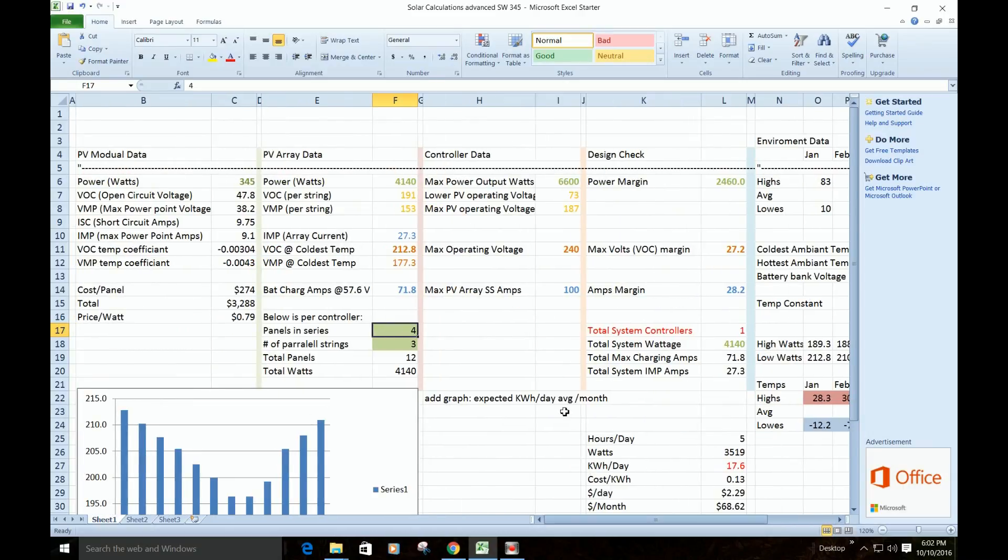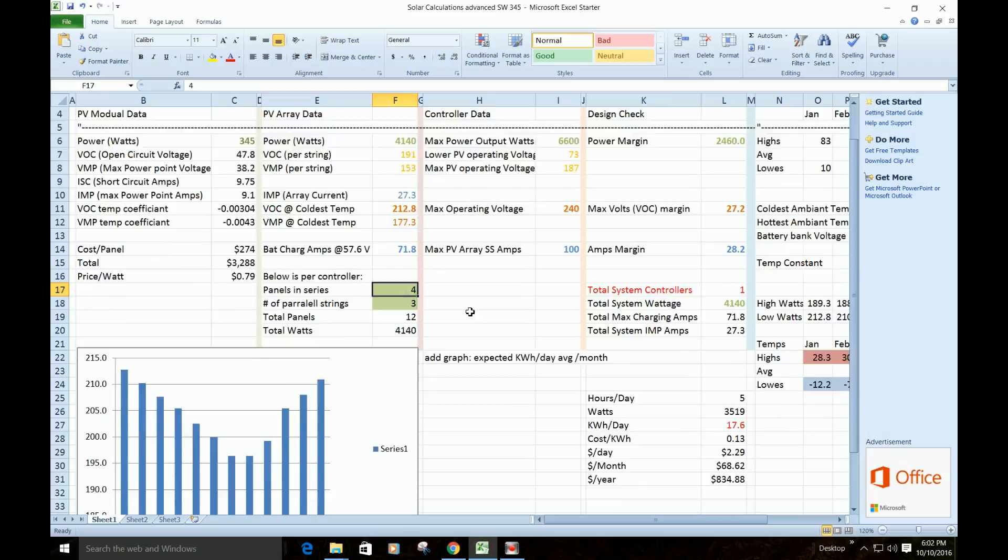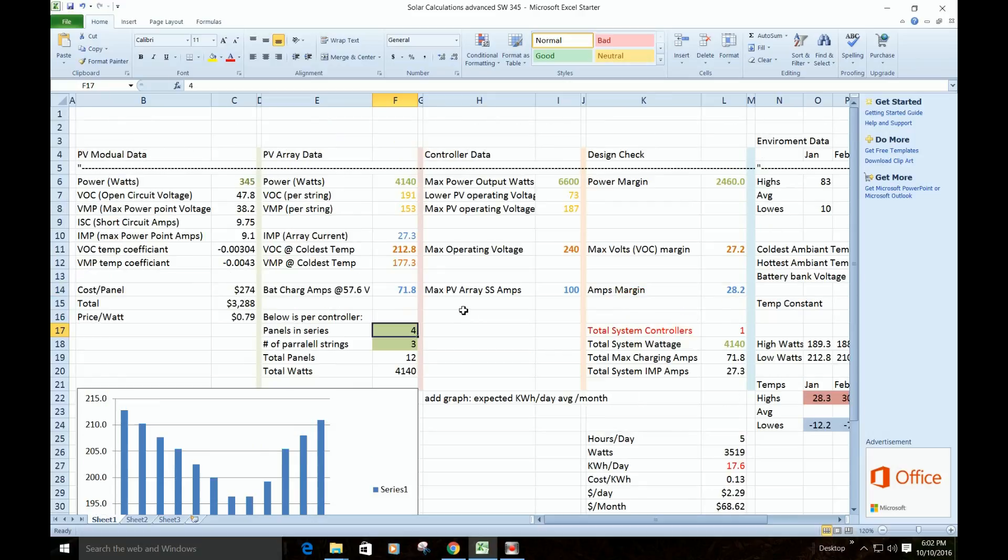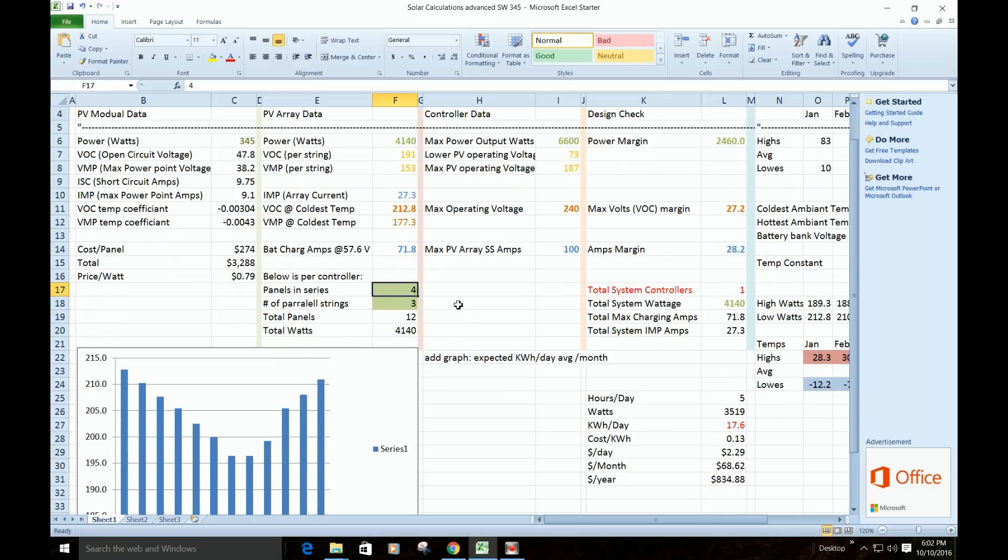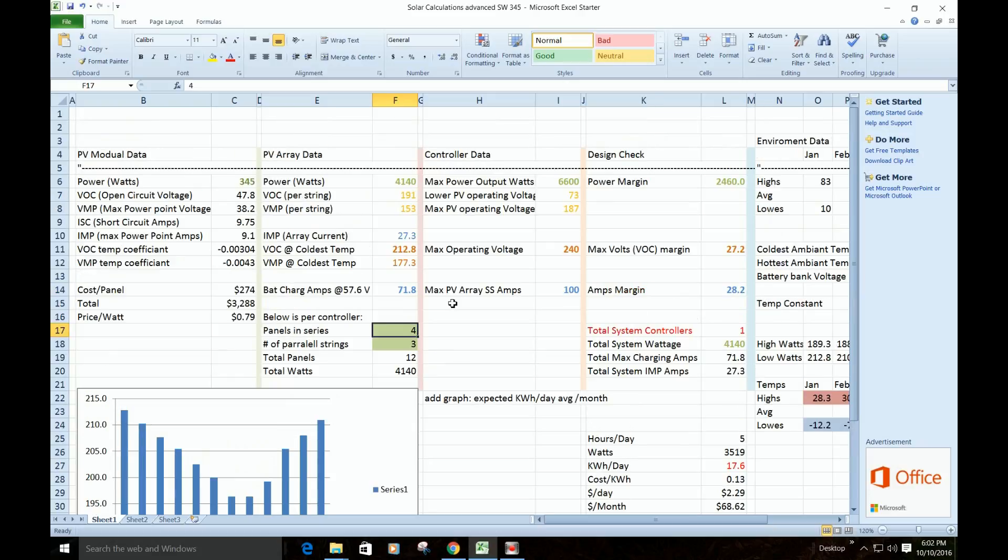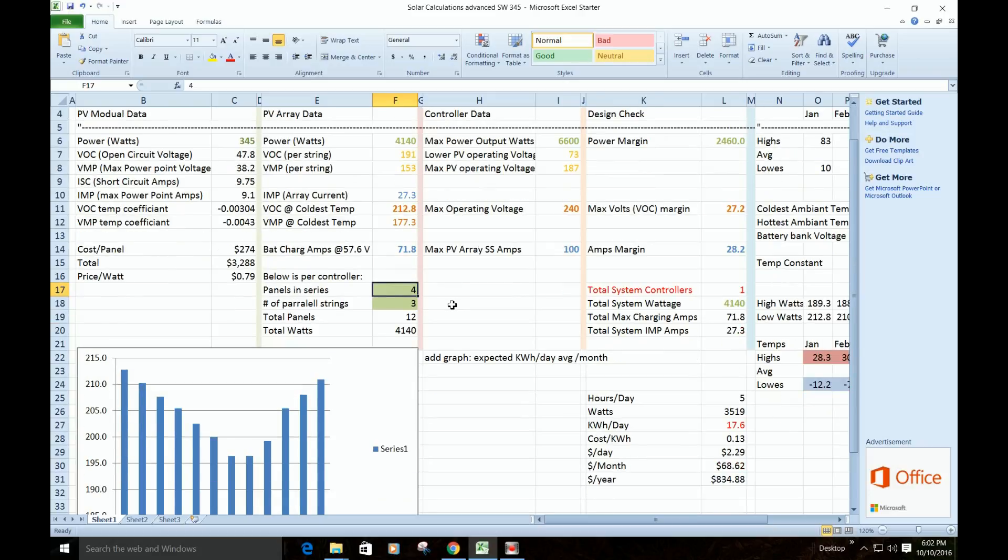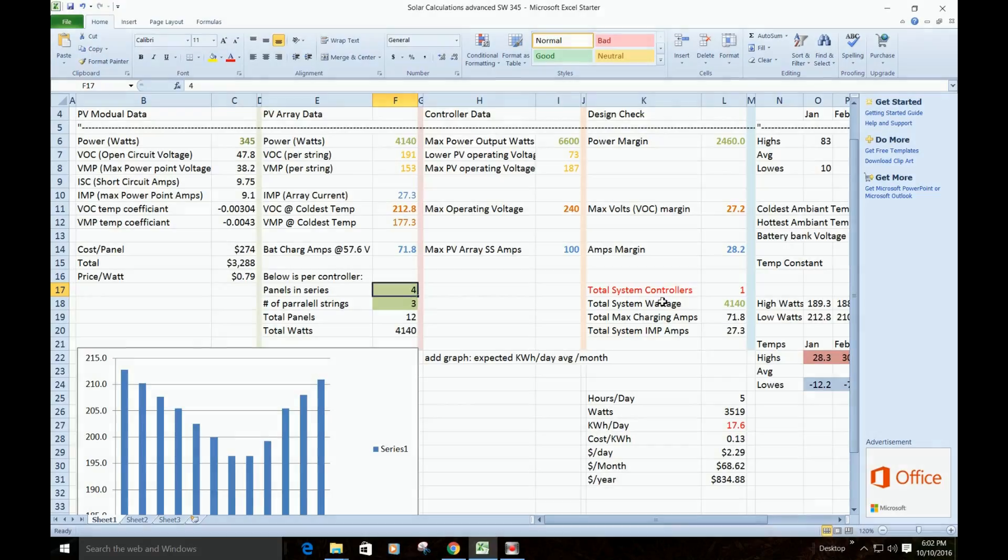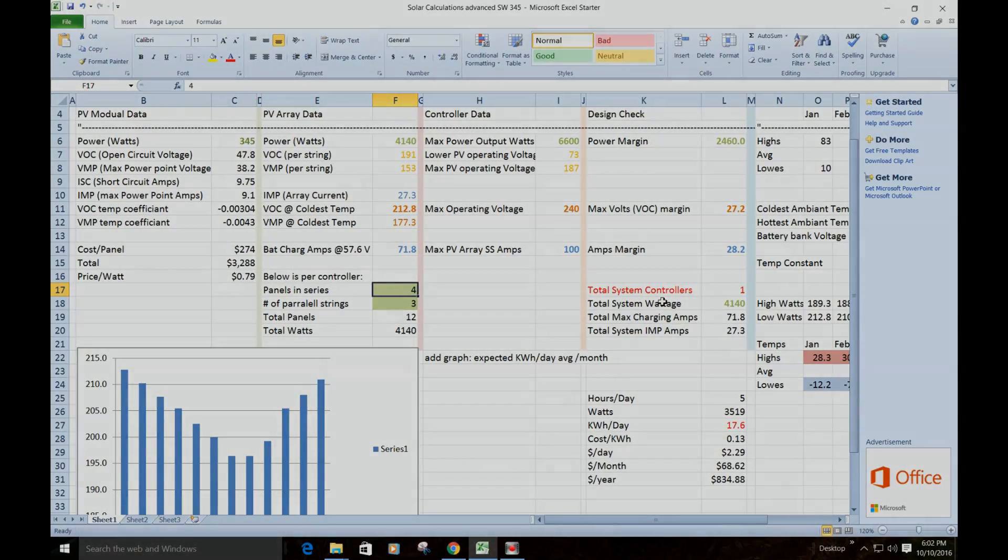So I got this spreadsheet, so I make no guarantees on this. If you wanted a copy of it, you can email me or something, and use it at your own risk. But just a little tool to help you design your system. All right, thanks for watching.